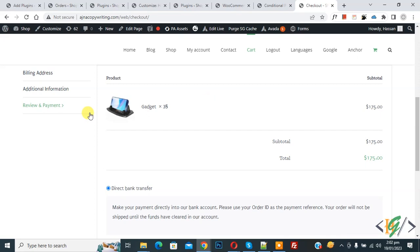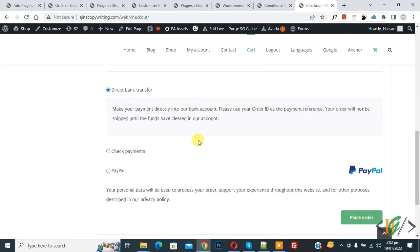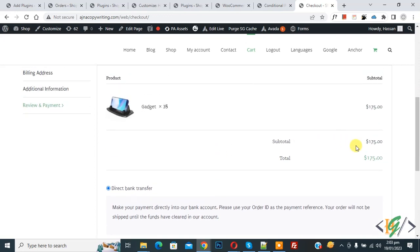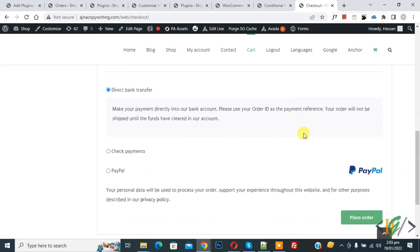Now we are in review and payment section. Scroll down. Here you see cash on delivery payment method is disabled because our amount is more than 100. So in this way you can disable cash on delivery payment method. I hope you like this video. Please like, comment, share, subscribe. Thank you for watching.